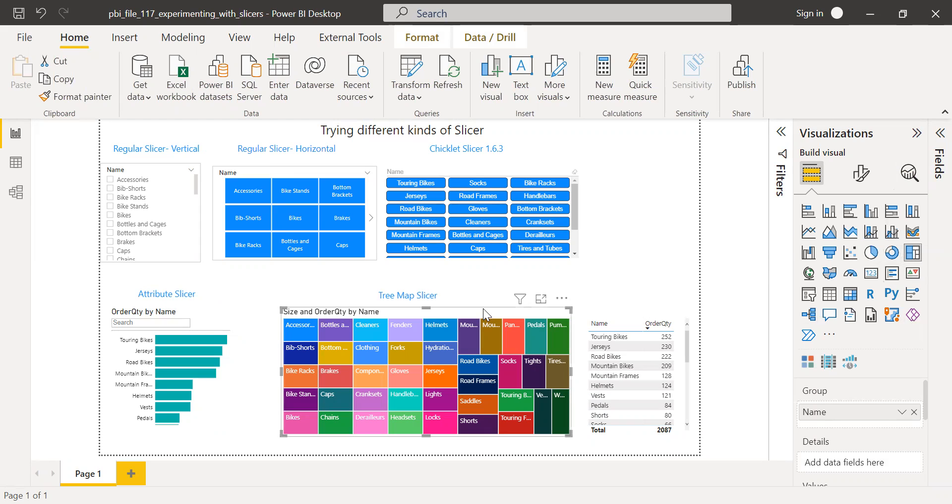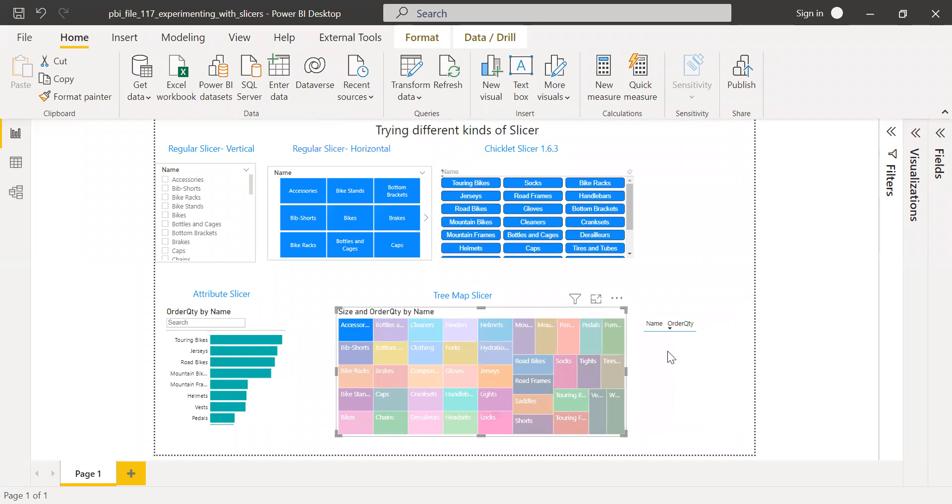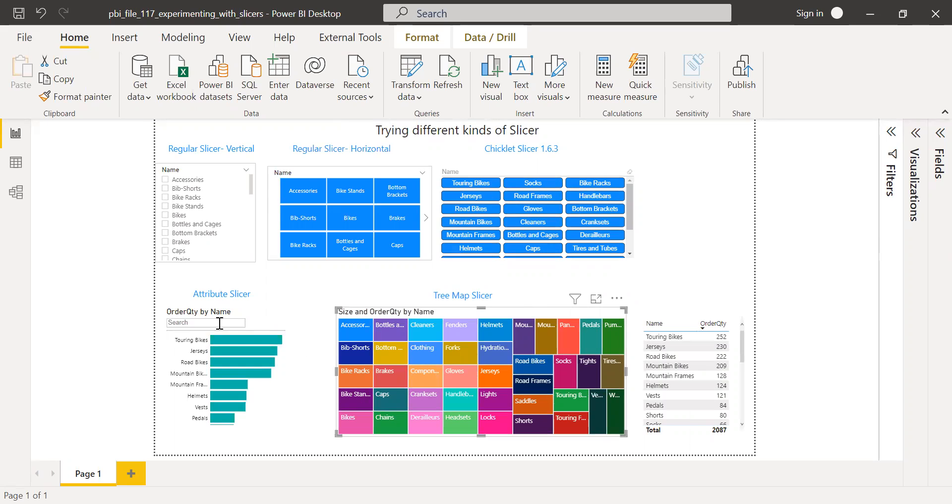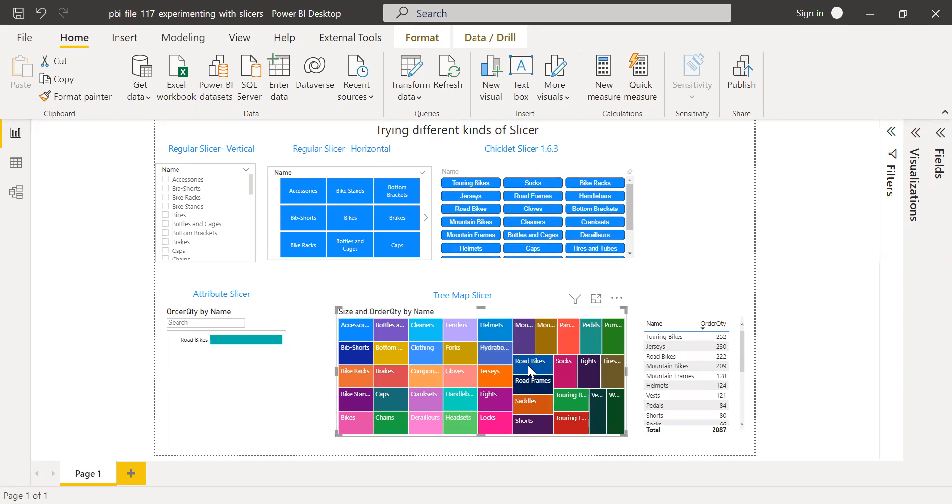We can still use this as a slicer and it would function in a good manner. I can select this one and notice the particular if there is no data. Let me select something like a touring bike. Do I have this somewhere? I don't see here. Let me click on road bikes. So you can see it acts like a slicer.